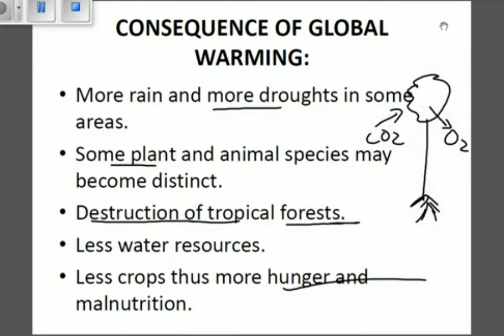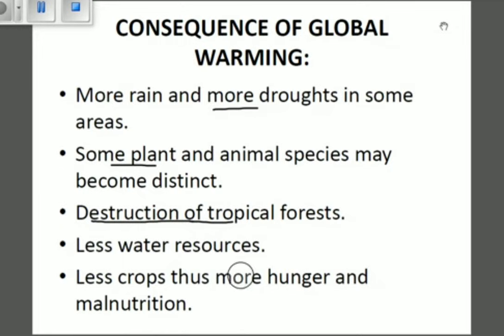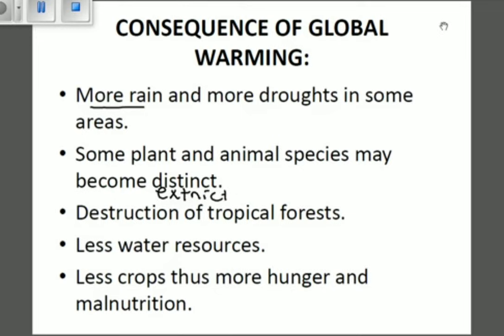Let's look at the consequences of global warming. There will be more rain and more droughts in some areas due to excess heat in the globe. Some plant and animal species may become extinct, as certain animals cannot survive certain conditions. If there is global warming, there will be excess heat all around the atmosphere, causing some animals to be killed by continuously rising temperatures.